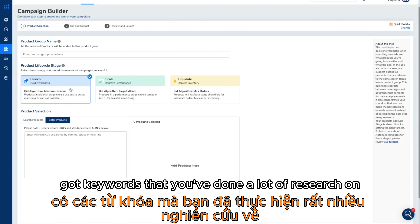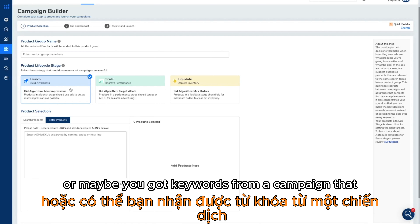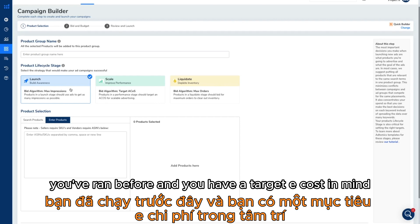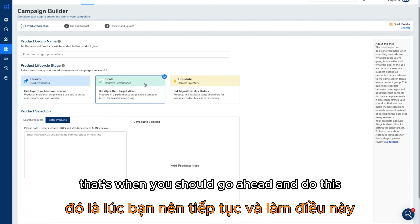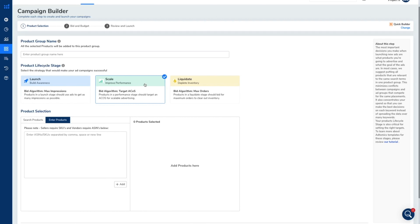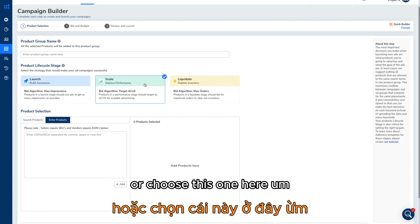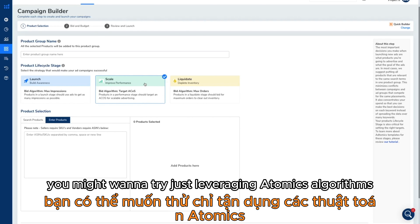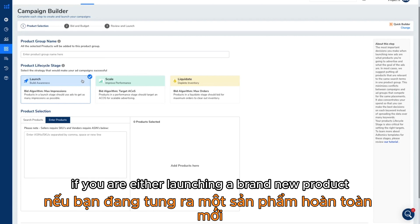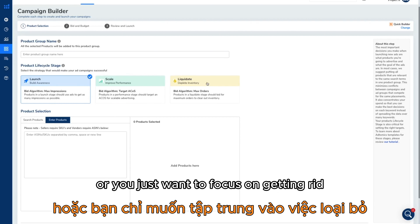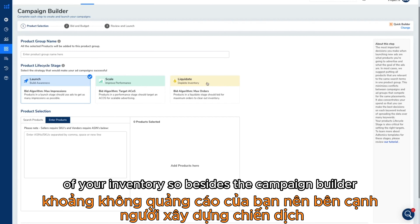If you've got keywords that you've done a lot of research on, or maybe keywords from a previous campaign, and you have a target ACOS in mind, that's when you should choose the scale template. Otherwise, you might want to leverage Atomic's algorithms in the back end if you are either launching a brand new product or you just want to focus on getting rid of your inventory.